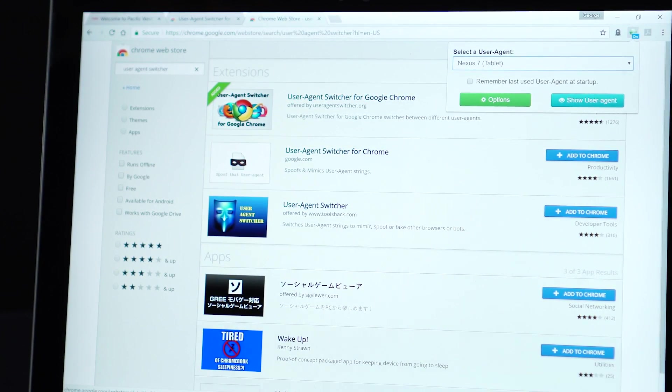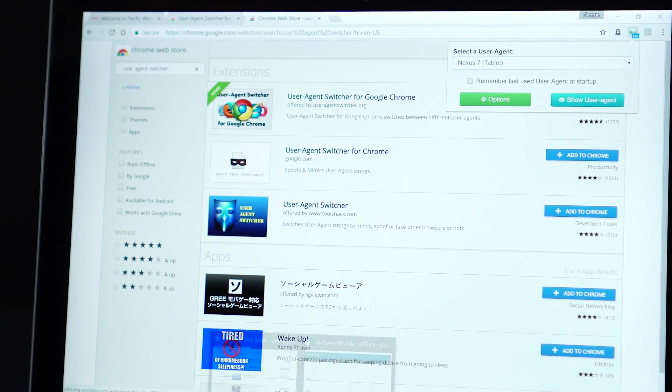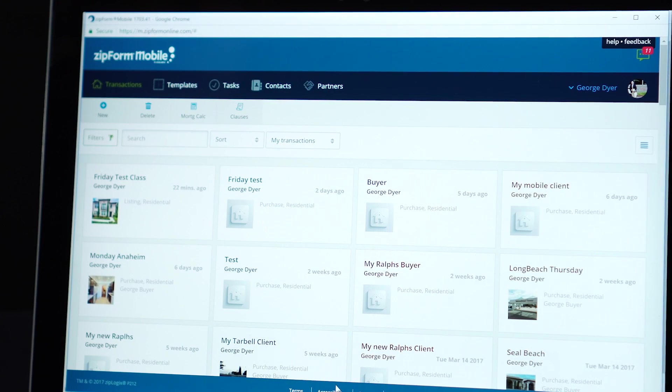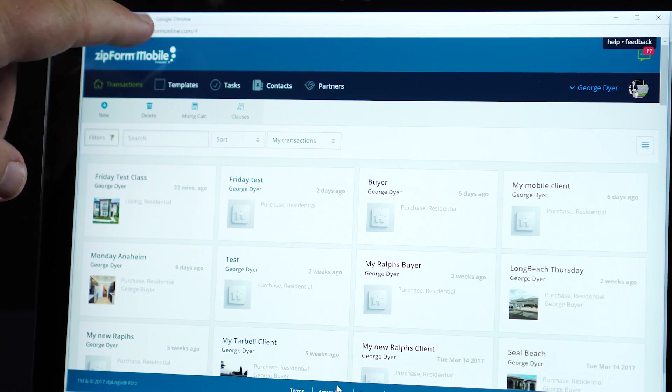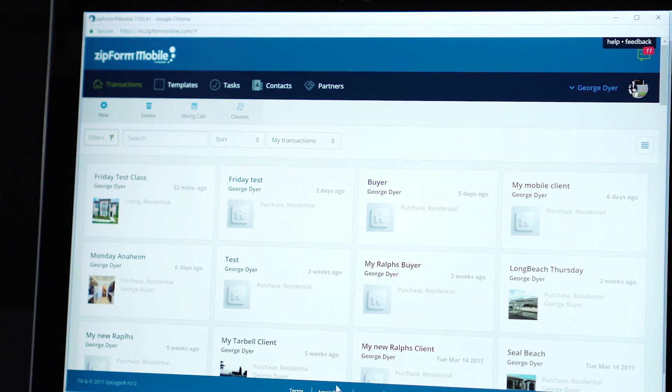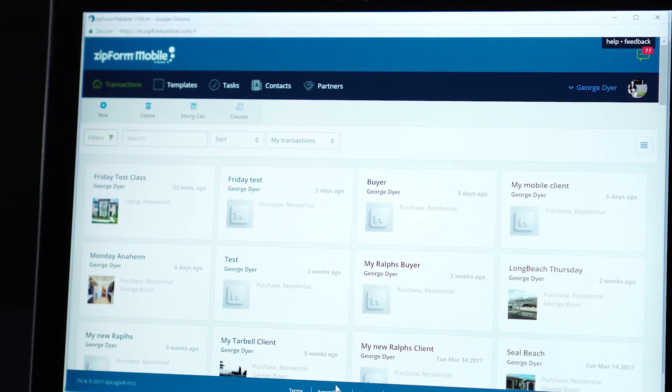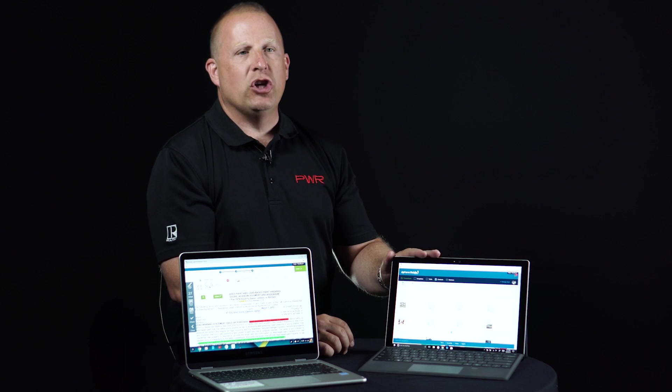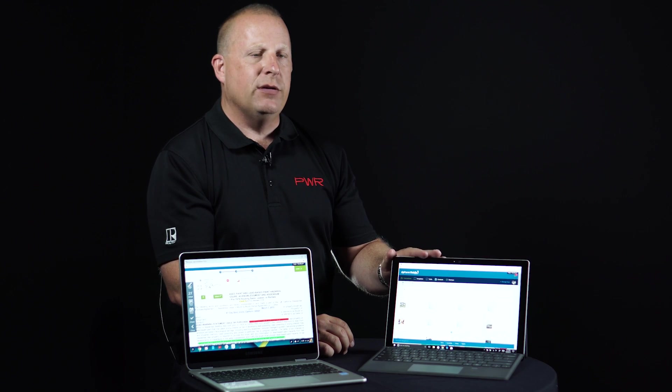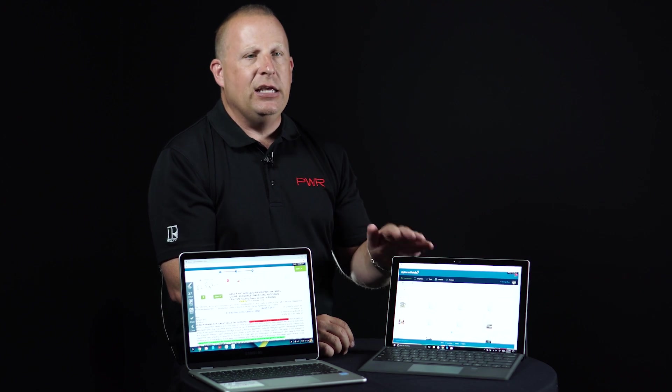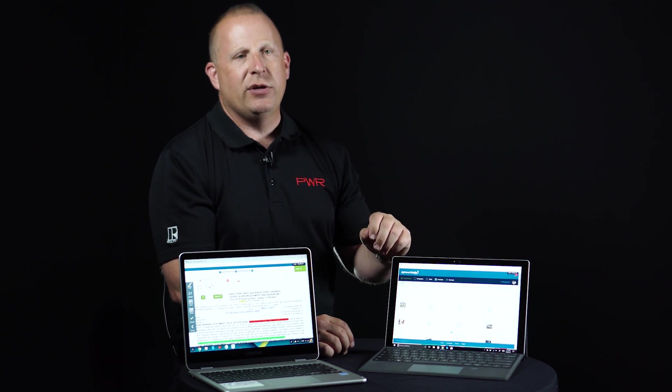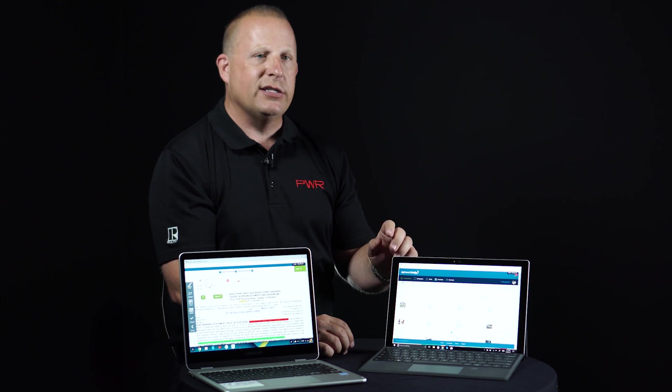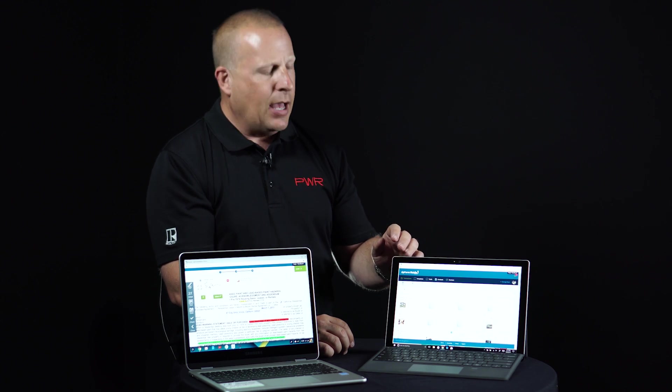So once I have the user agent installed, you can see that now I'm on Zipform Mobile, but I'm not on a phone and I'm not on a tablet. I'm actually on my Windows computer. Once I have this open to the mobile version of Zipforms, I can easily open up my transaction and take a look at the contracts inside.